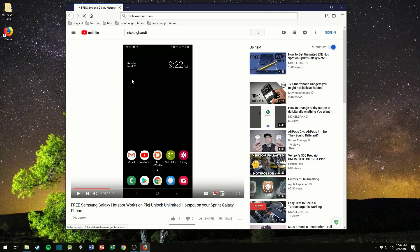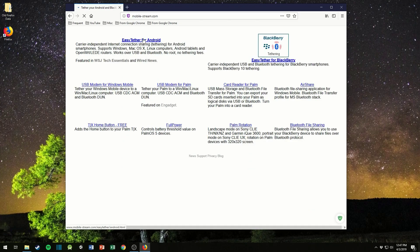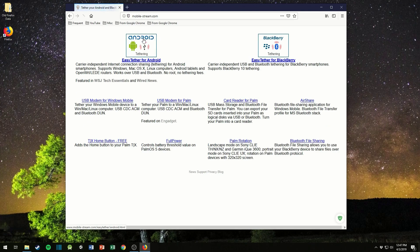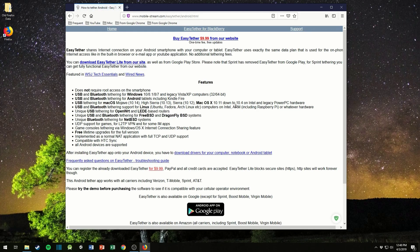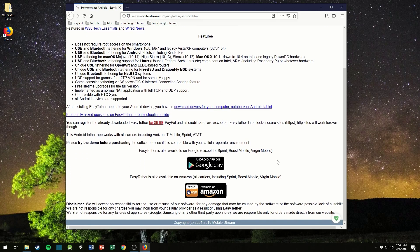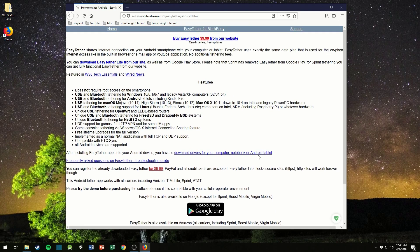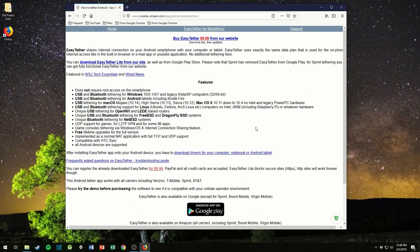So this is the website mobile stream and there's you know easy tether for Android and they've been making applications like this for a long long time back up back from like the palm pilot type days and windows mobile. I think I actually used their program back when I had a windows mobile phone. I'm not 100% sure but yes, try the demo before purchasing. Make sure you do that. Don't just go out and buy it and expect it to work. Try the demo, make sure that you can load their website using the demo and then go ahead and purchase it if you want the full experience.